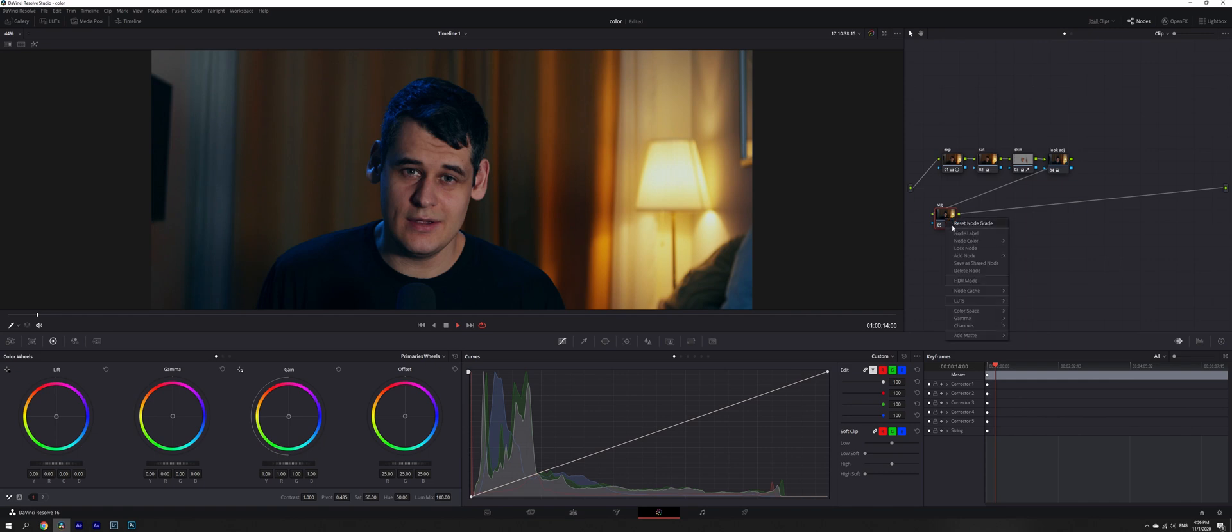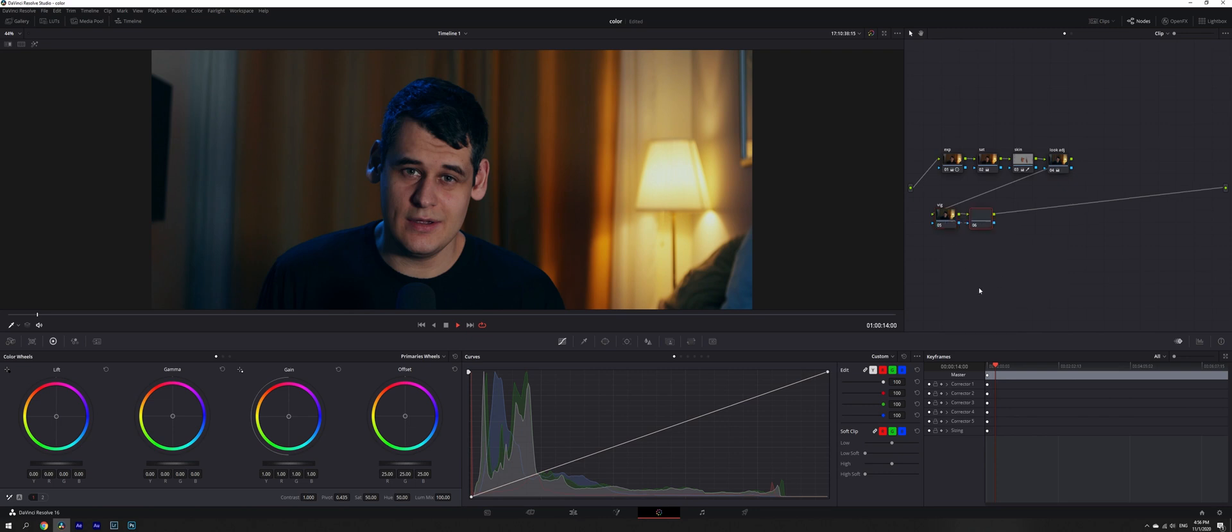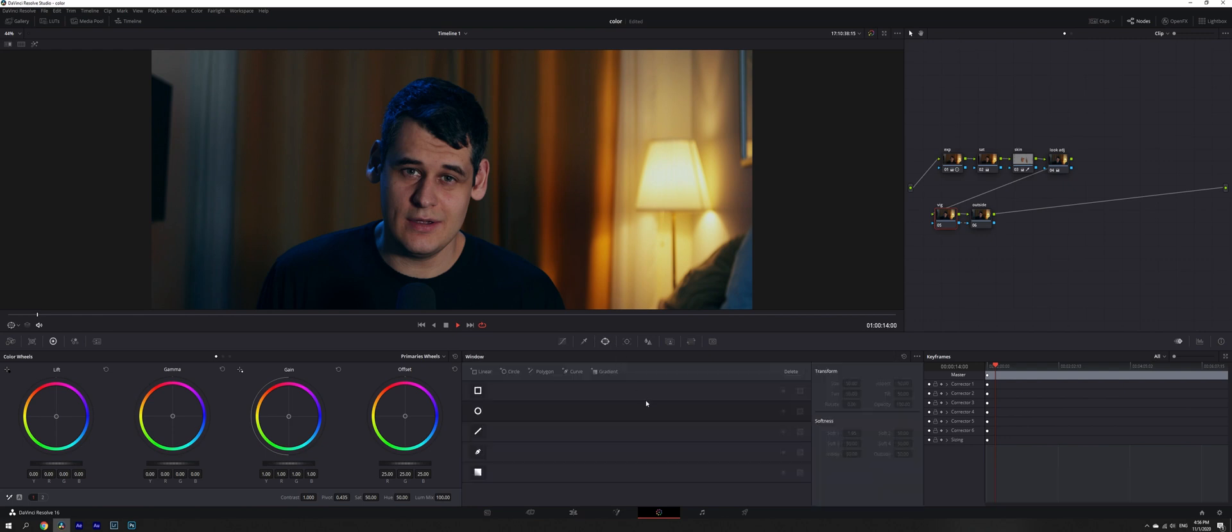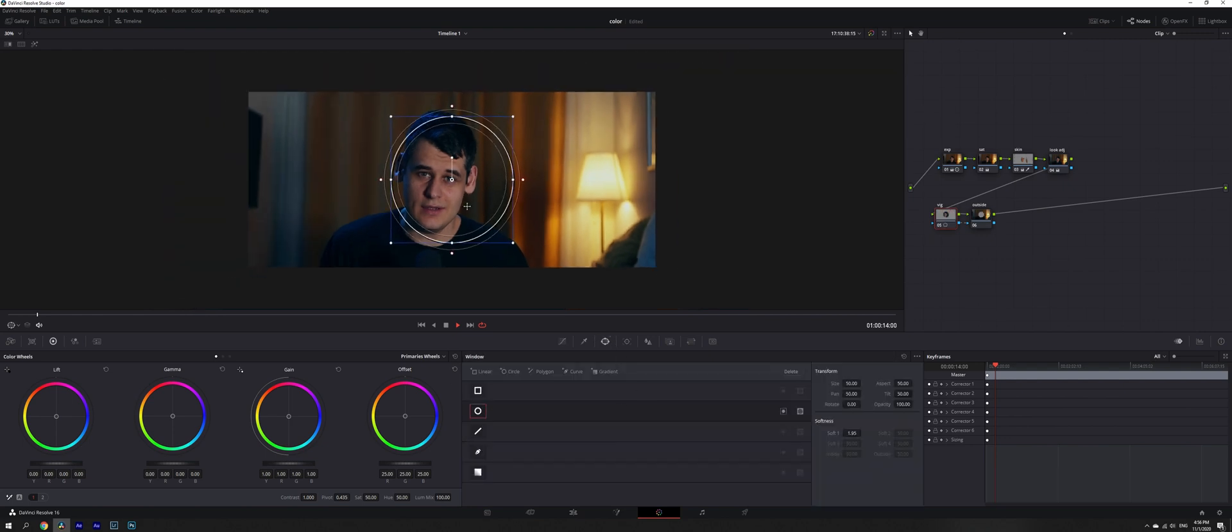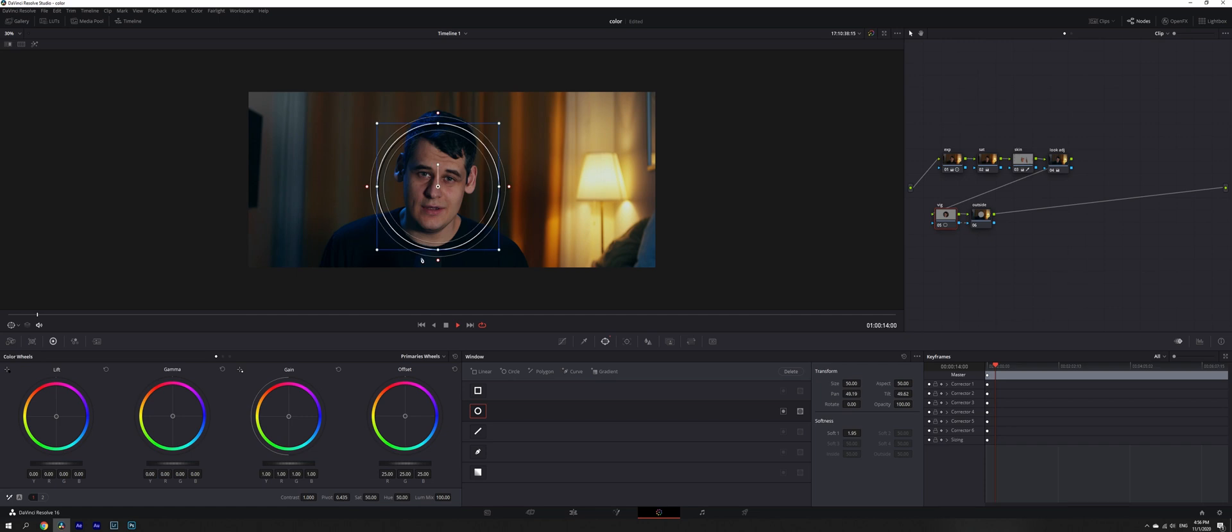Right after that, we're going to create an outer node. To create an outer node, you can either right-click on it, add node, and add outside node. Also, you can click Alt+O to create an outside node. So what does it do? You're going to see in a minute. We're going to create a power window over our subject.